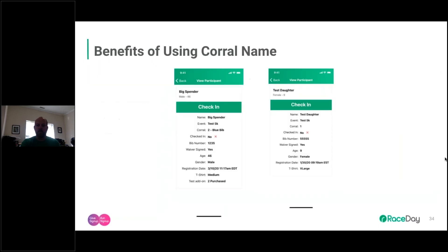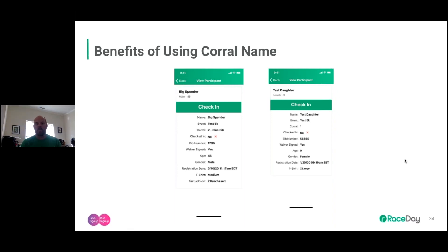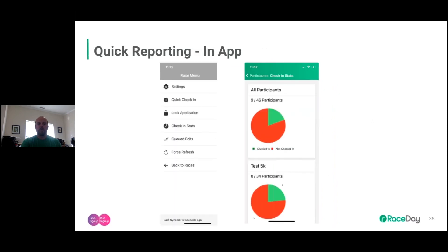You can also set corral names, which is helpful for larger events, multi-sport events, or events with wave starts — like elites versus Clydesdales, or different swim cap colors. This reinforces what volunteers are supposed to give out: for example, Corral 1 gets a white bib for one event, Corral 2 gets a blue bib for another.